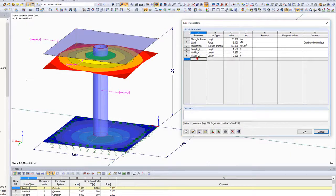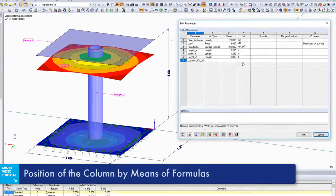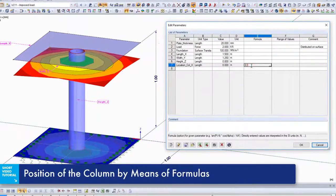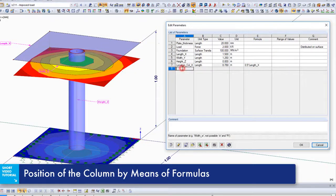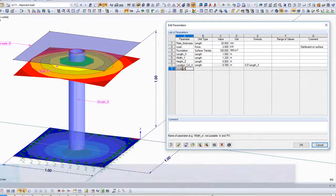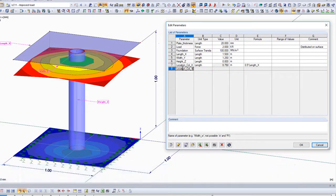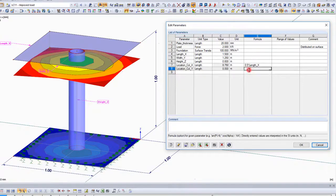The position of the central support is determined with formulas. The formulas may consist of numerical values, functions or parameters.